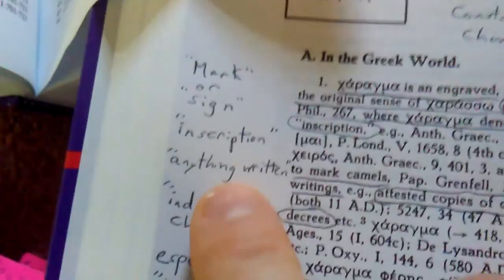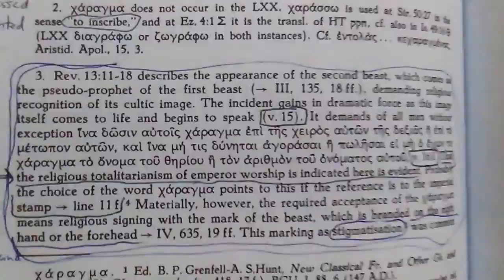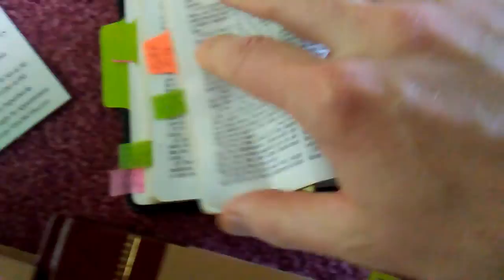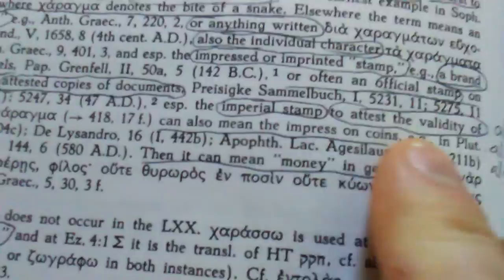This is charagma, the mark of the beast. He explains that it's a mark or a sign or an inscription, anything written, individual character, especially the impressed or imprinted stamp. Particularly he says it's especially the imperial stamp to attest the validity of decrees, dogma. The Council of Nicaea of 325, because Constantine was the king and he was head over the state Rome and church, he put his imperial stamp on the Council of Nicaea.